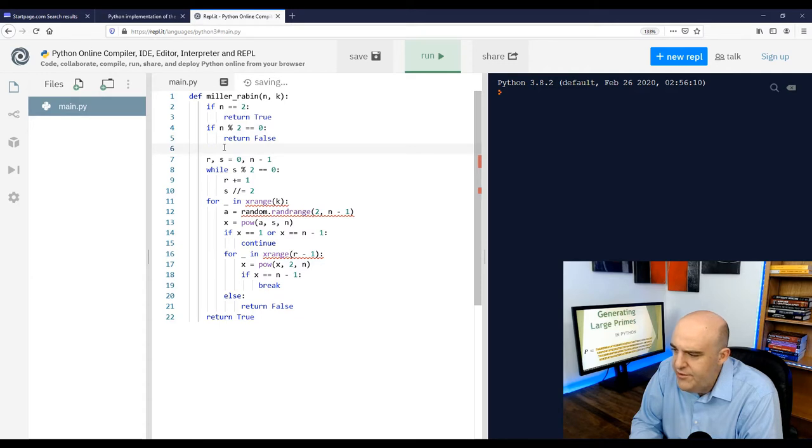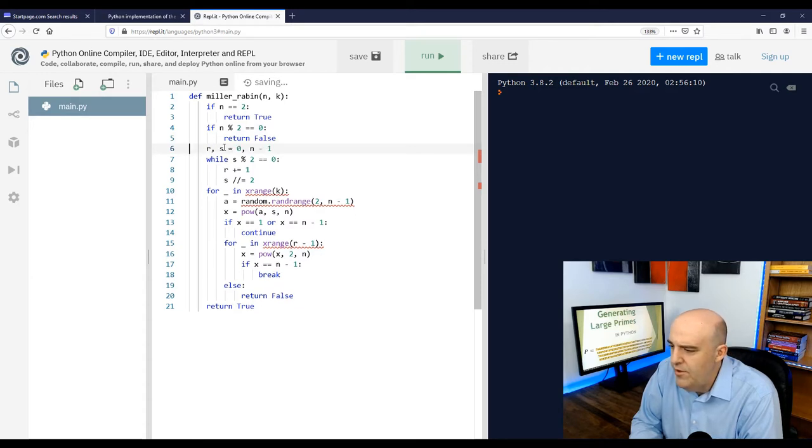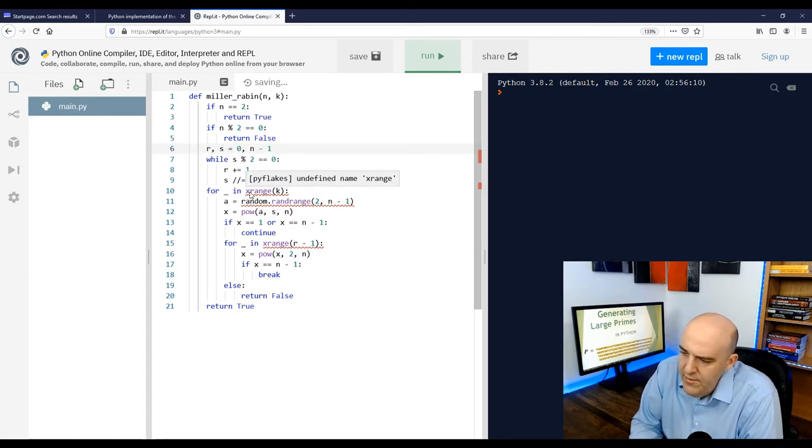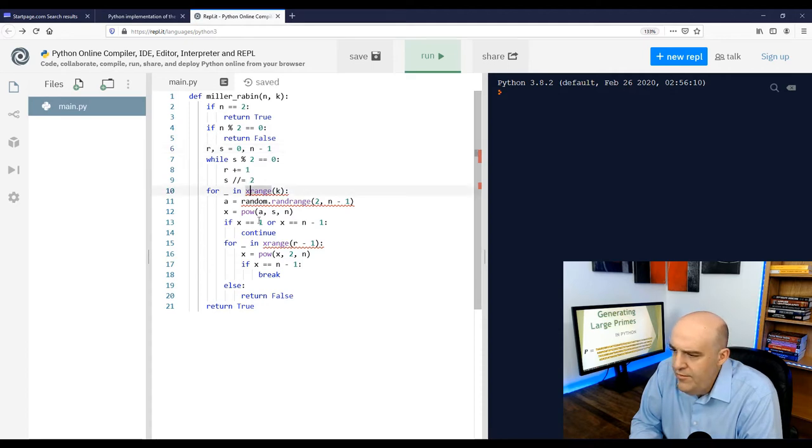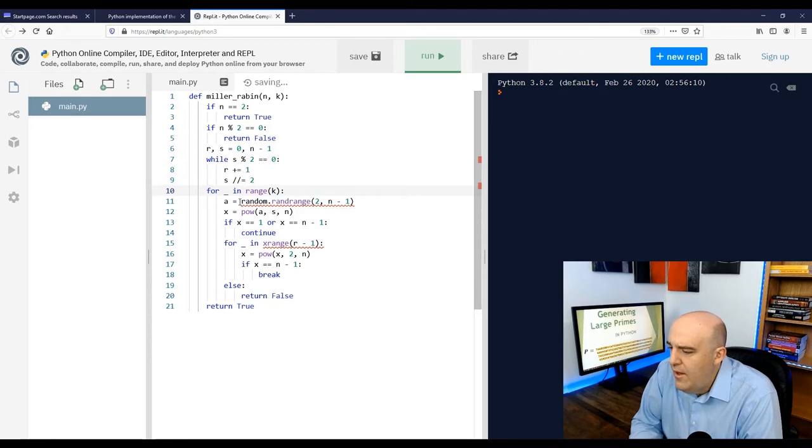And there's just a few little things that we need to clean up here. I think xrange is no longer in Python 3. I think that's a Python 2 thing. So we'll get rid of that. And we need to import random.